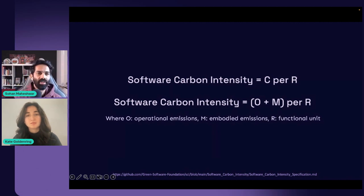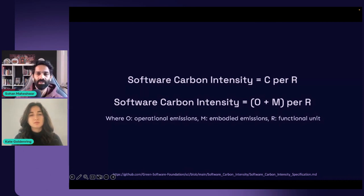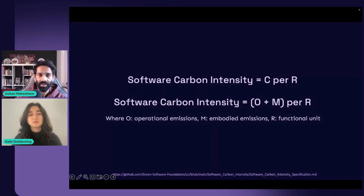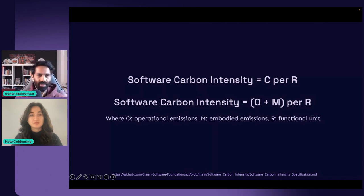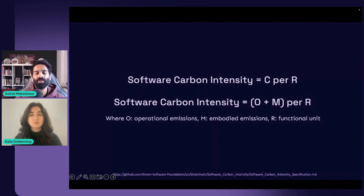The carbon formula itself can be expanded to O plus M per R. O stands for operational emissions — these are based on the emissions caused by the energy consumption of your workload. And M is something called the embodied emissions, which essentially is the emissions of the hardware needed to operate a software system such as the one that your workload is actually running. This is an important formula because when it comes to sustainability in technology, we have to have some metrics to determine whether your software is sustainable or not.